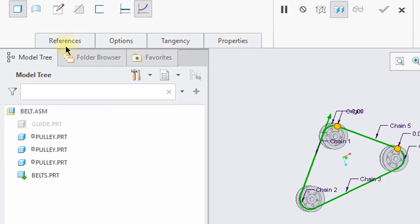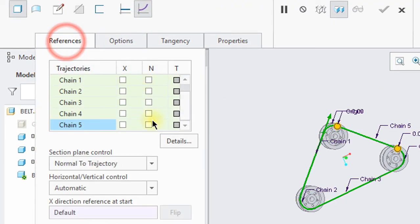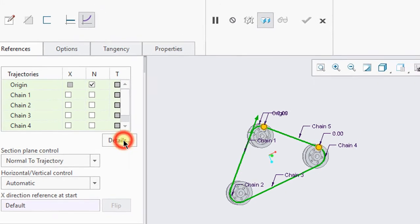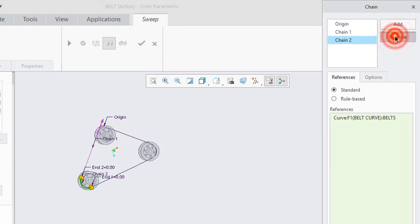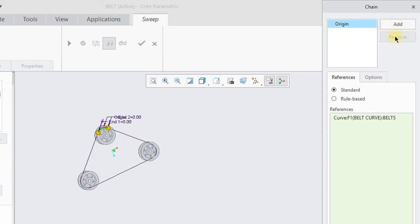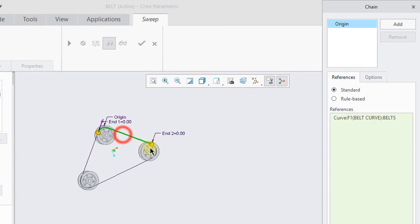If you look in the reference tab, there are different trajectories but we need only one. For this, click on details — a window will appear. Delete all chains except origin. Then click on an empty place in references and again select all segments.